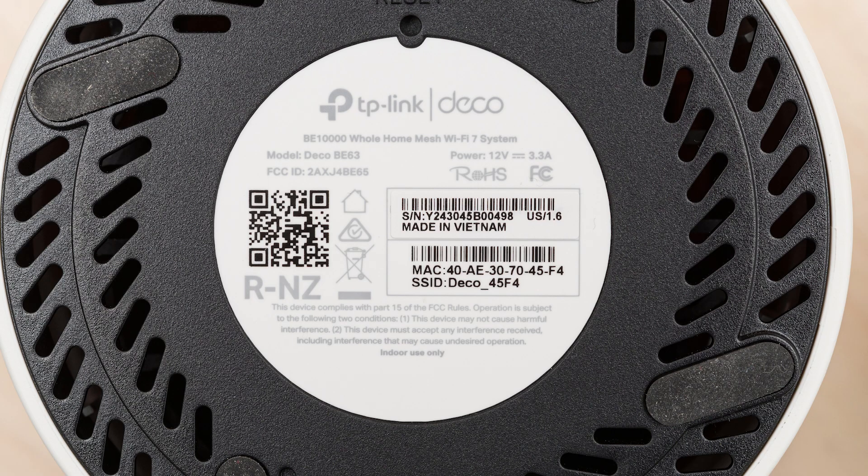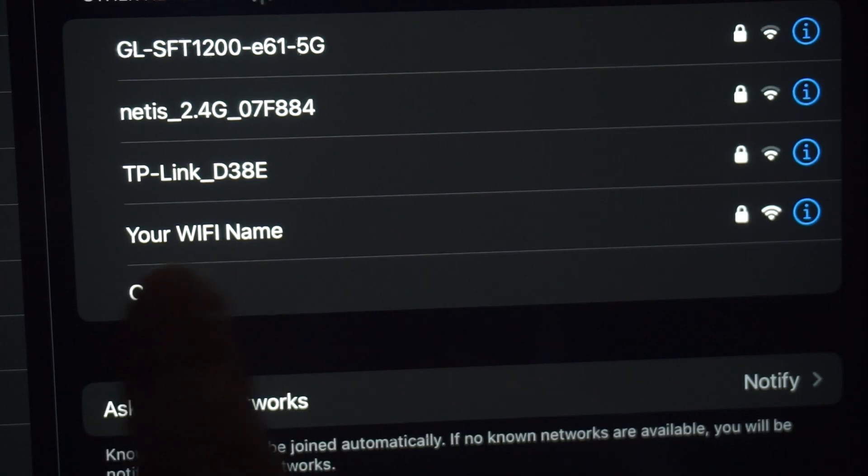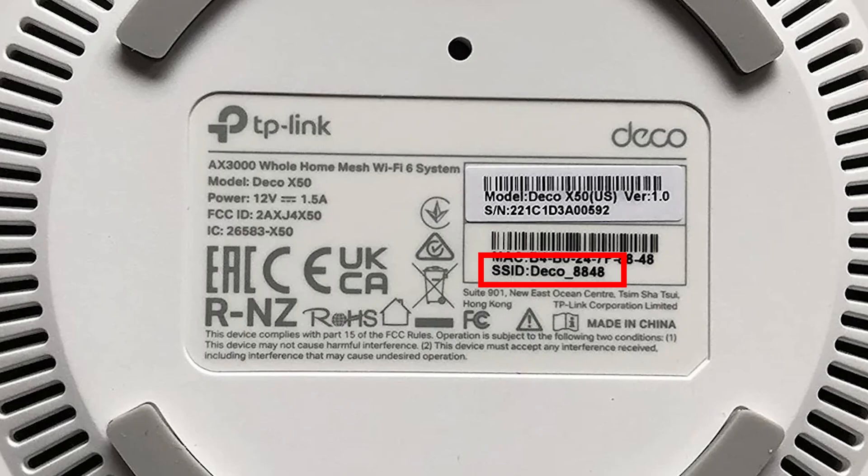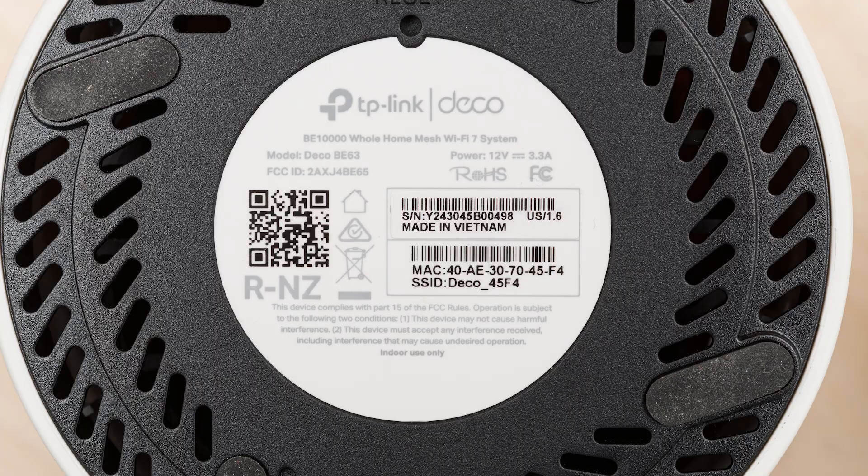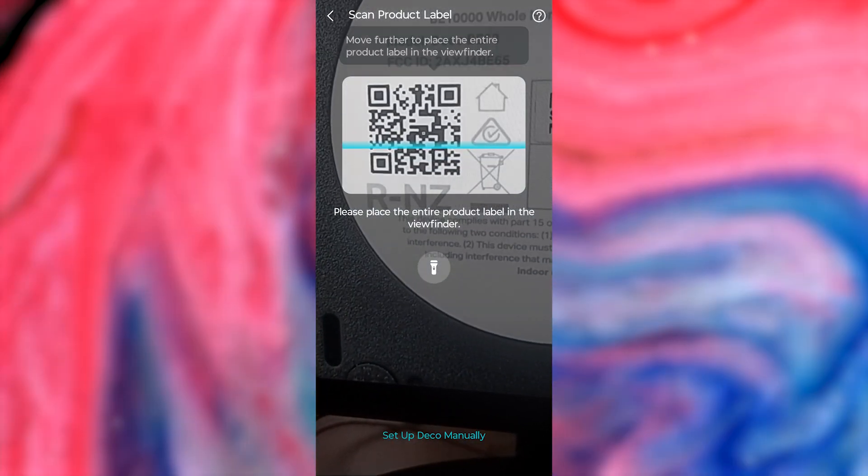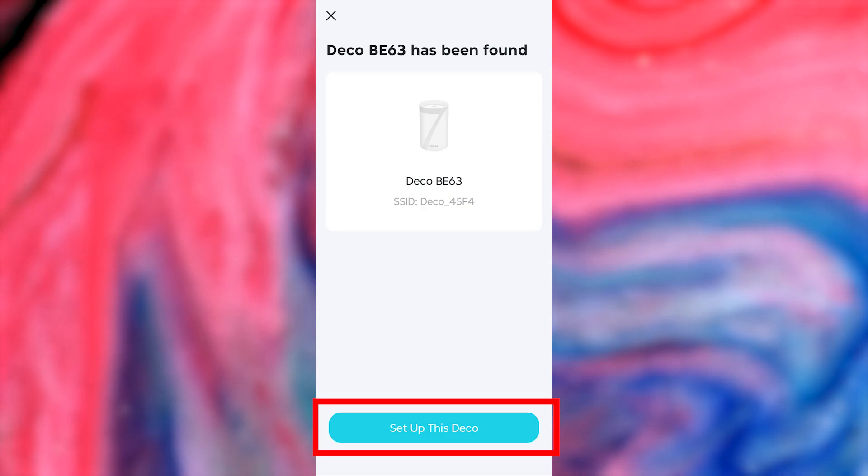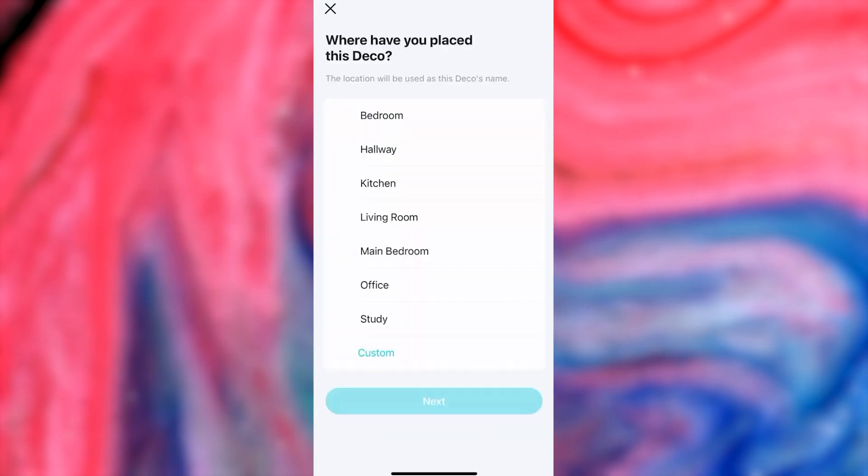Usually, this code is located on the bottom of the router. And if you don't have a QR code, then connect to the Wi-Fi network manually. The default network name is usually found on the back of the router. Regardless of the shape of the product label, make sure the entire label is visible within the viewfinder frame. After the device is found, press this button. The phone will try again to connect to the router.